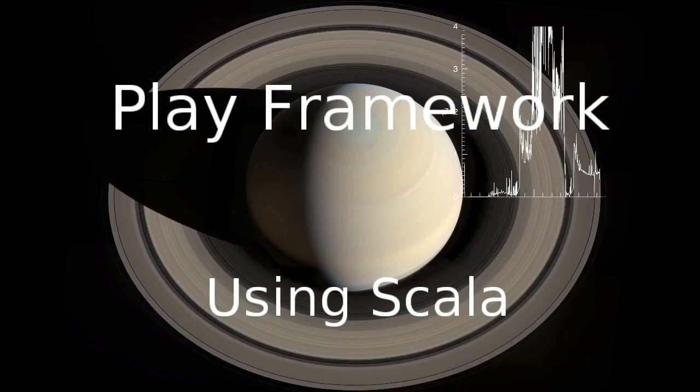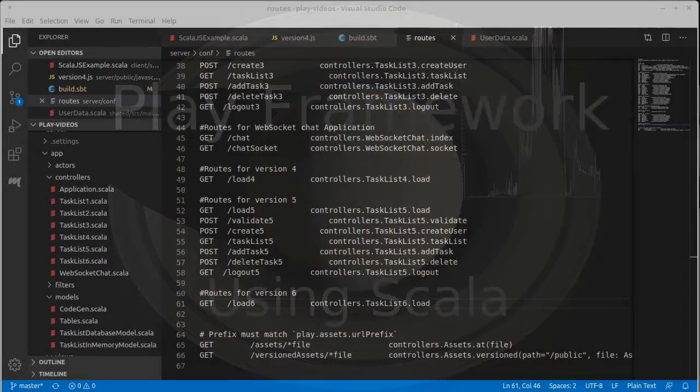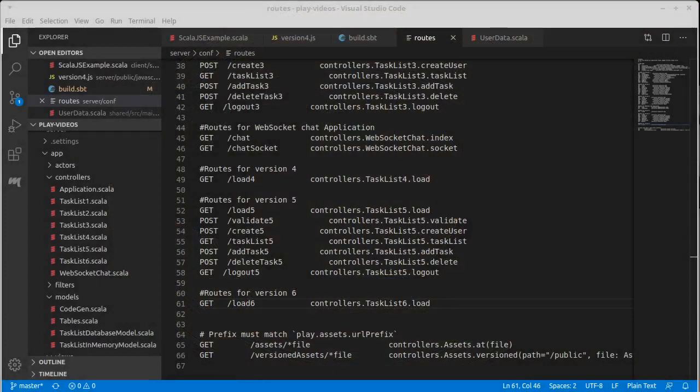Welcome back to our video series on the Play framework using Scala. In this video we are going to start making our seventh version of our task list. This version is going to use a Scala.js React frontend using the slinky library.